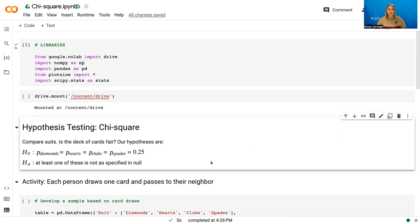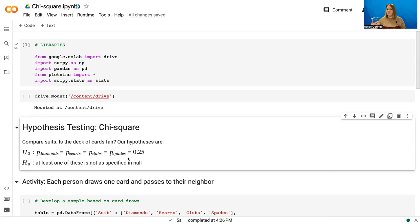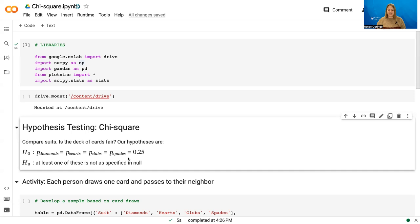So here in Google CoLab, I've already defined our hypotheses. We have our null hypothesis that each suit in this deck of cards that I have is set to 25% each. In other words, this is a fair deck. There's the same percentage of hearts as diamonds, as clubs, as spades. And then our alternative hypothesis is that one of those proportions is not as specified. It doesn't tell us which one, just that one of them is not.